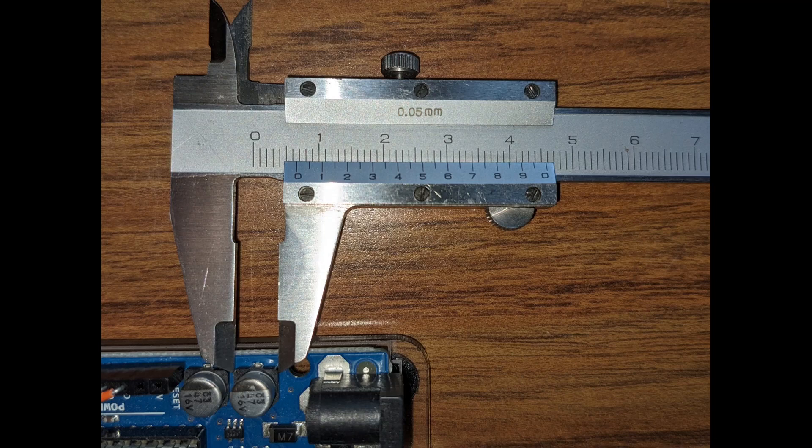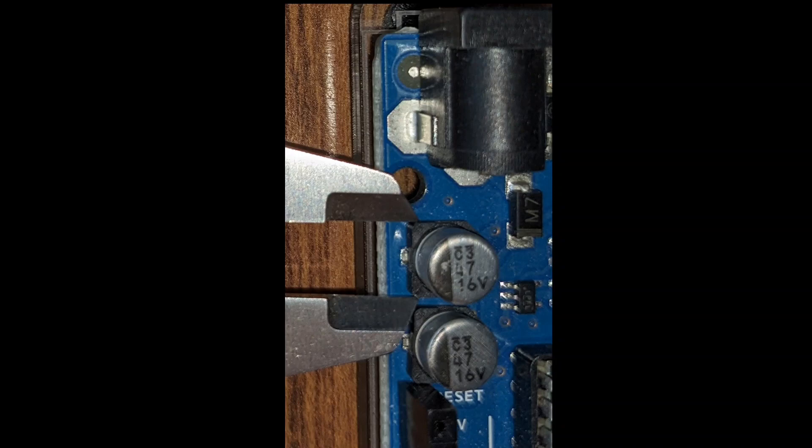Let's explore how to select surface mount aluminum electrolytic capacitors. When we zoom in, we can see that this capacitor has a value of 47 microfarads and a voltage rating of 16 volts.